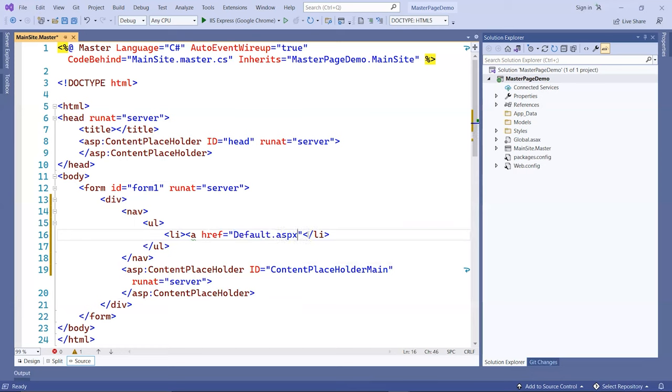I'll create one for default.aspx. The homepage here, and I'm going to link that to that page, and we'll call it home.